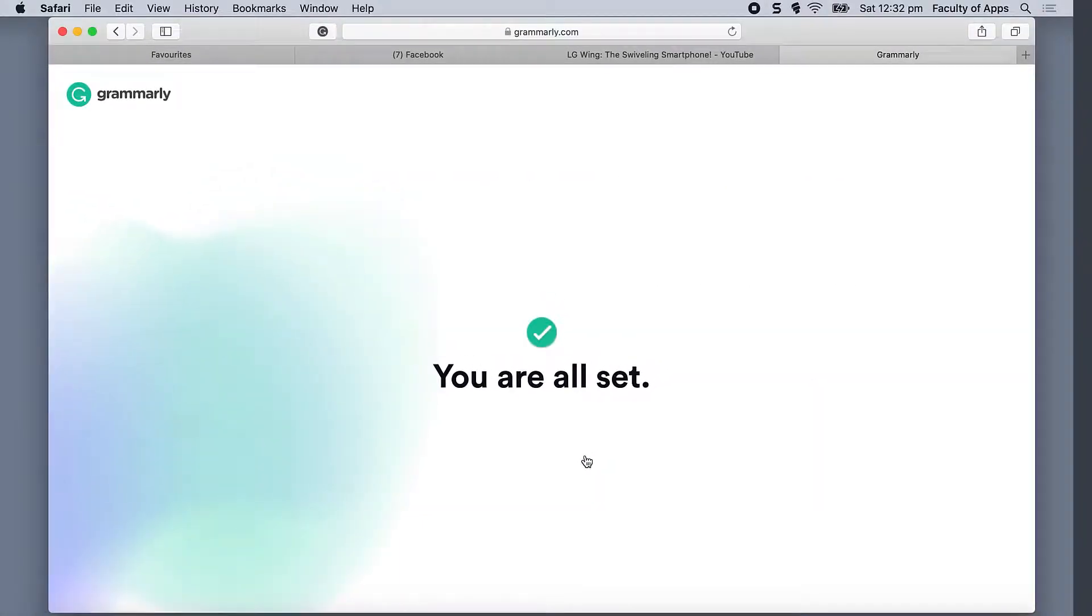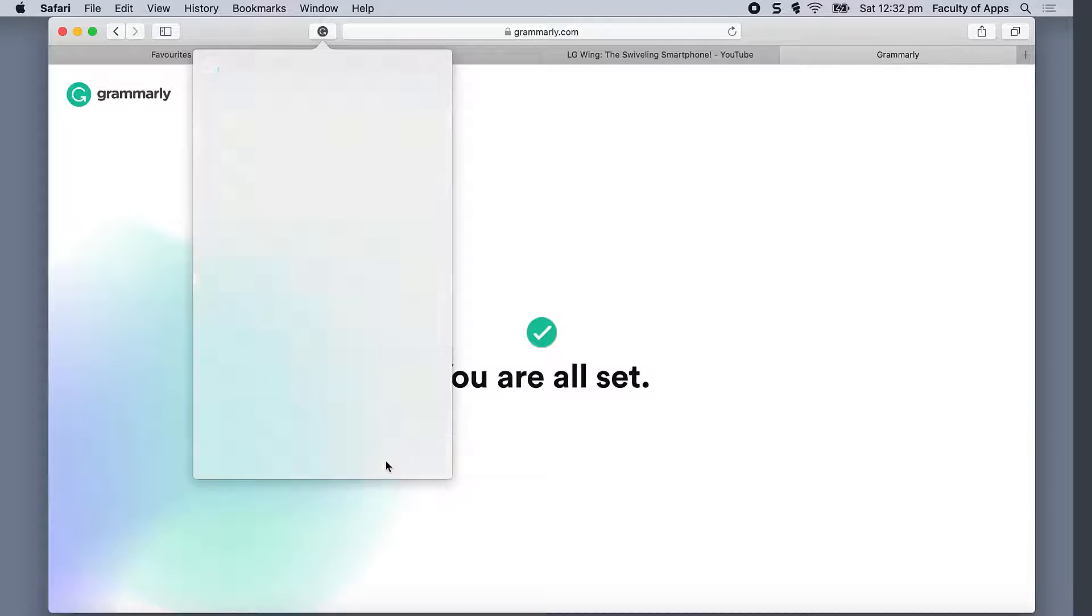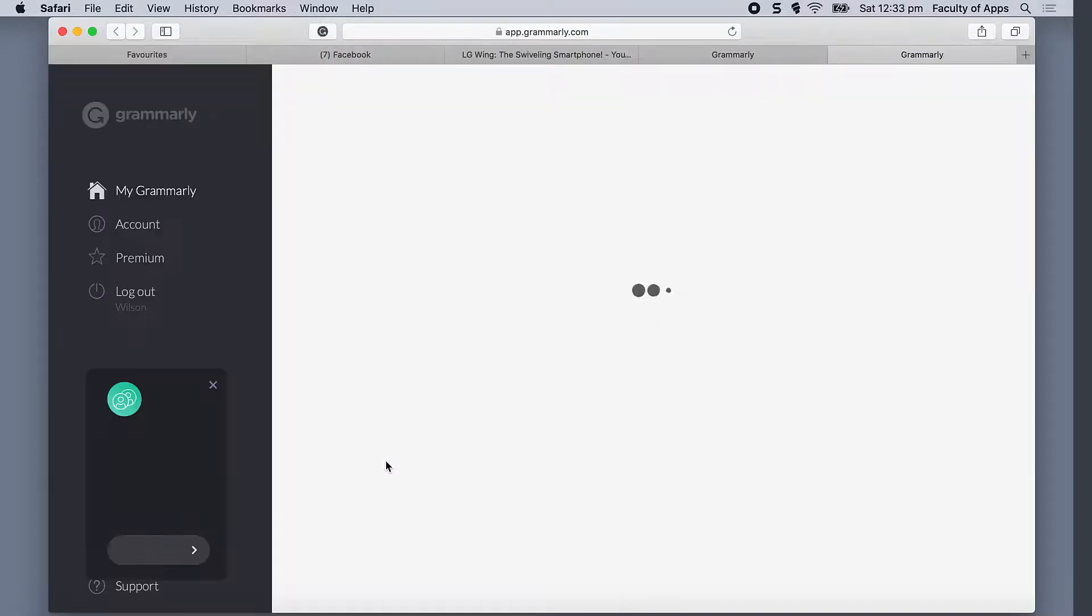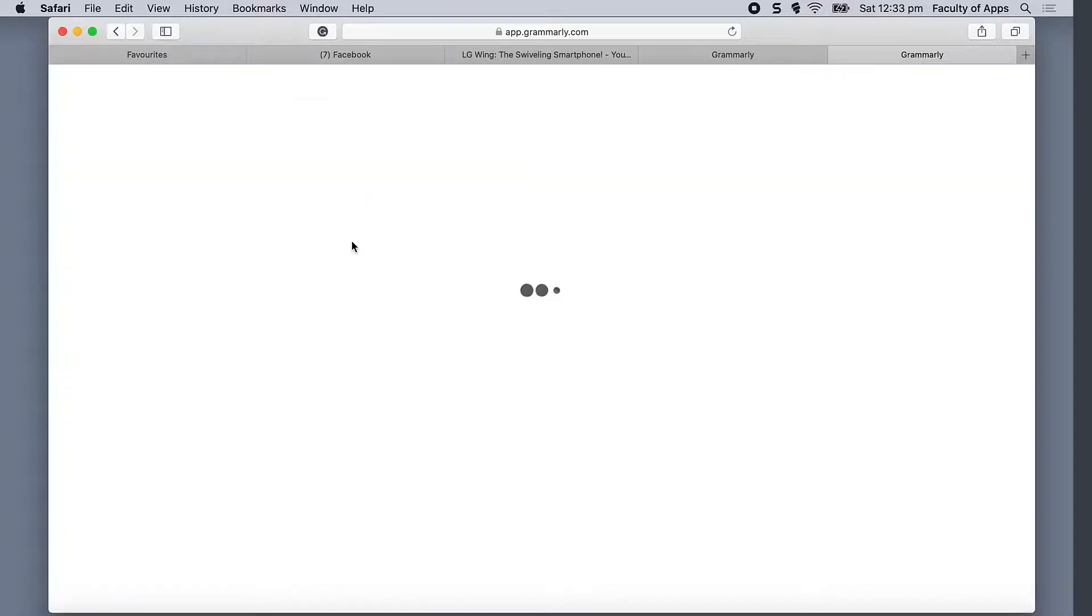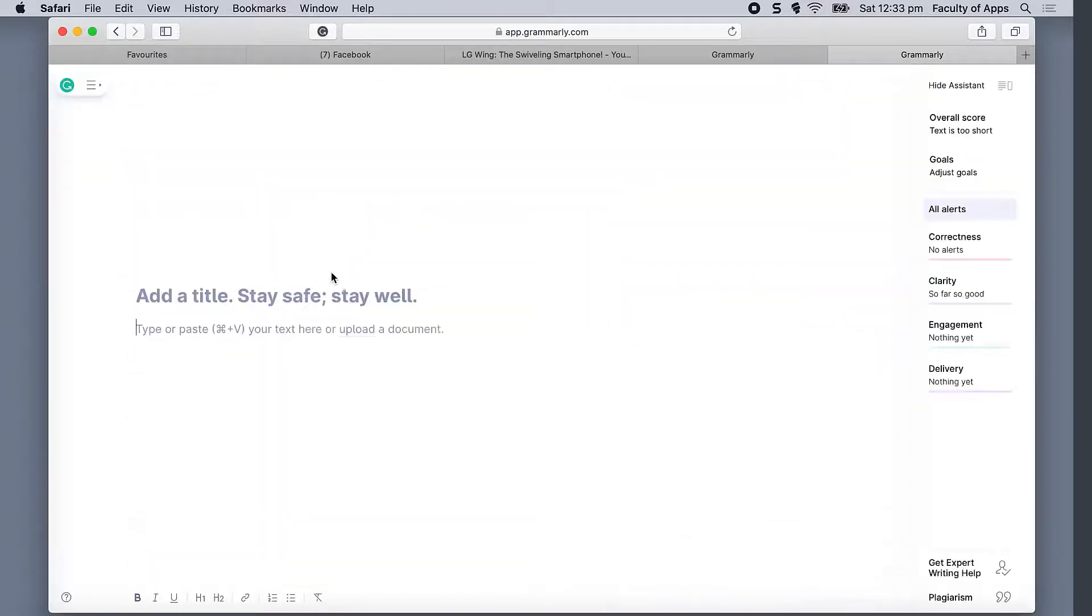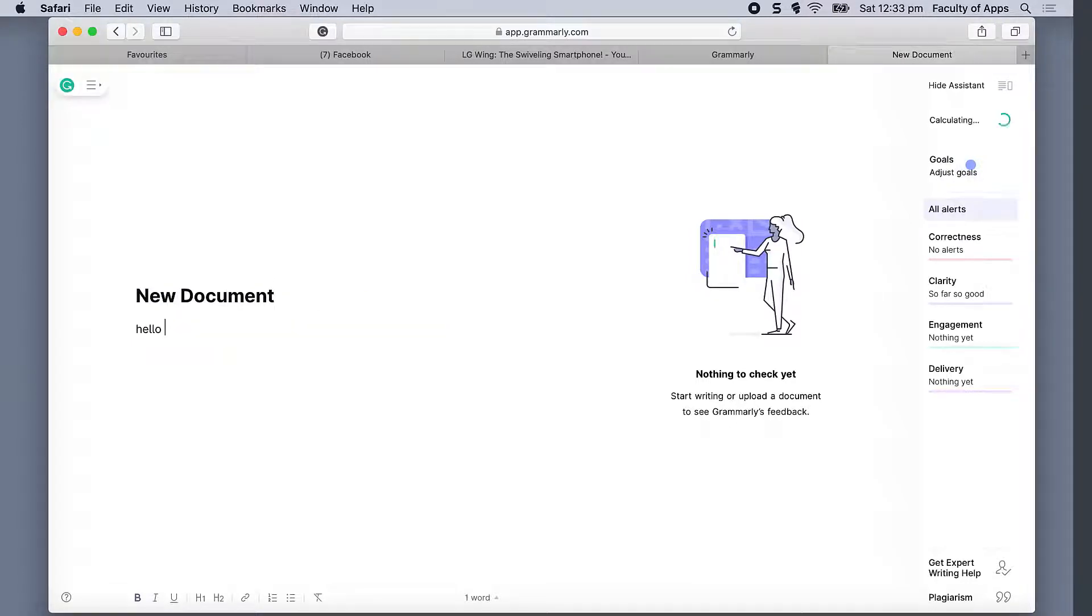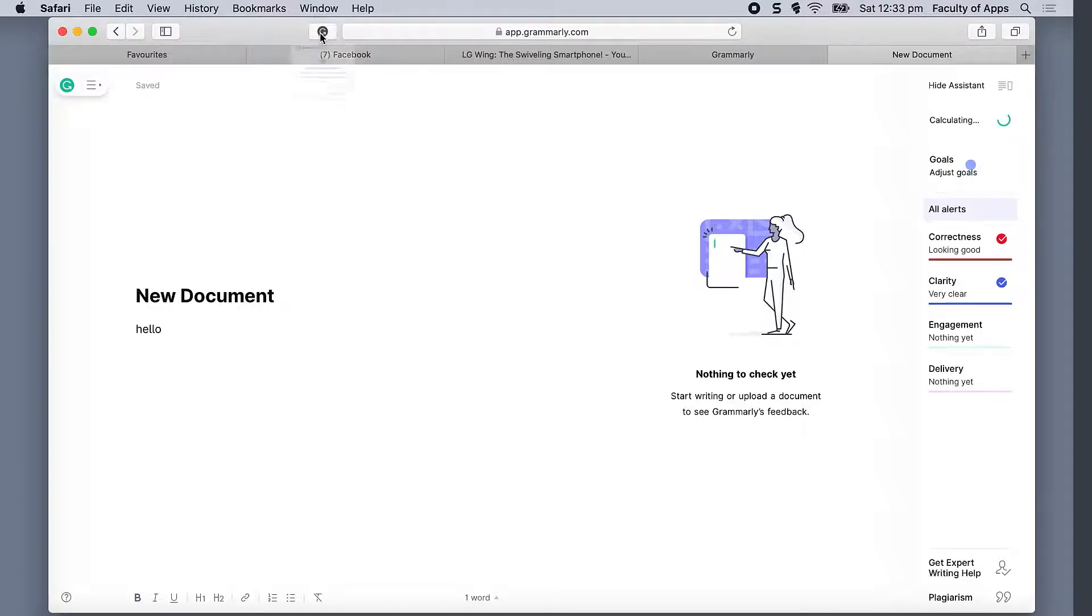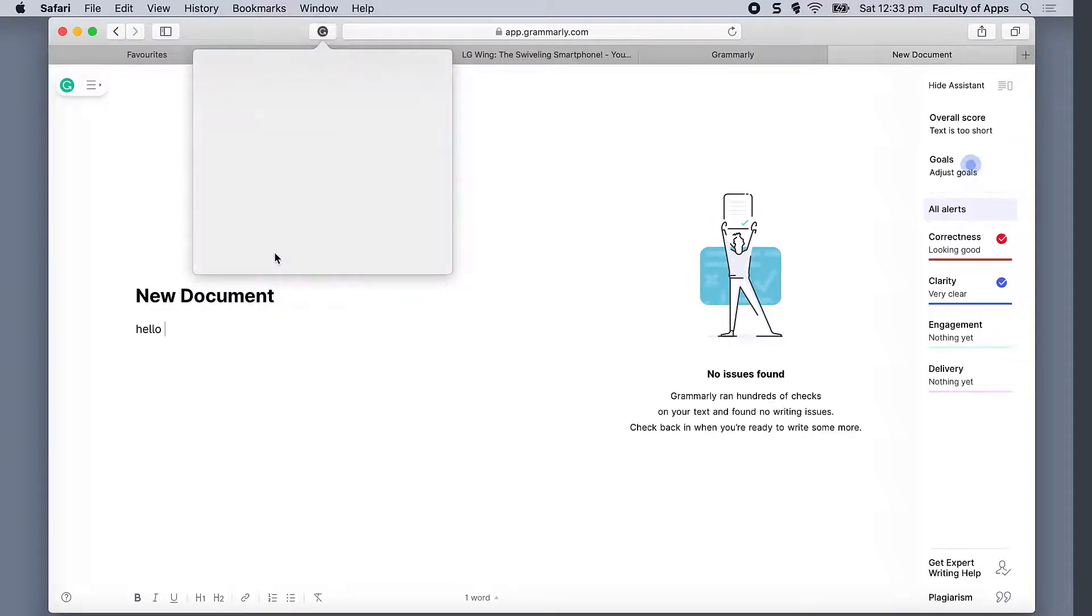If we click on the icon again, we now have the option to go to the Grammarly homepage, which is where we'll find any documents we previously created, and we can choose to create a new document. Clicking on new document will open the Grammarly editor where we can add a title and start typing. It's not necessary to go to the homepage each time to create a new document—we can simply choose new documents straight from the icon menu.